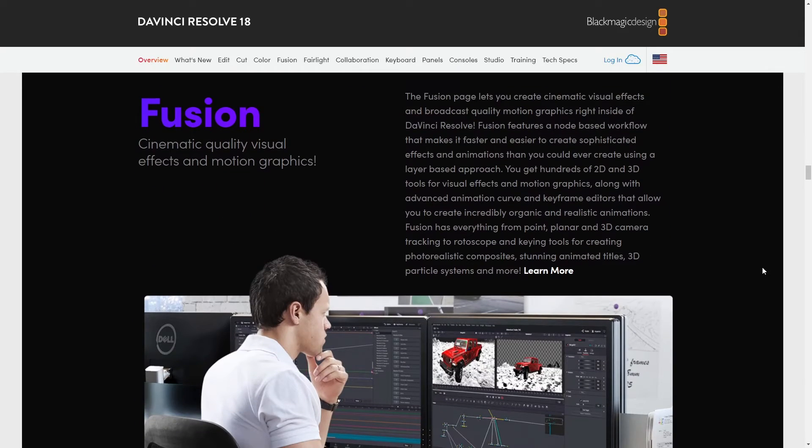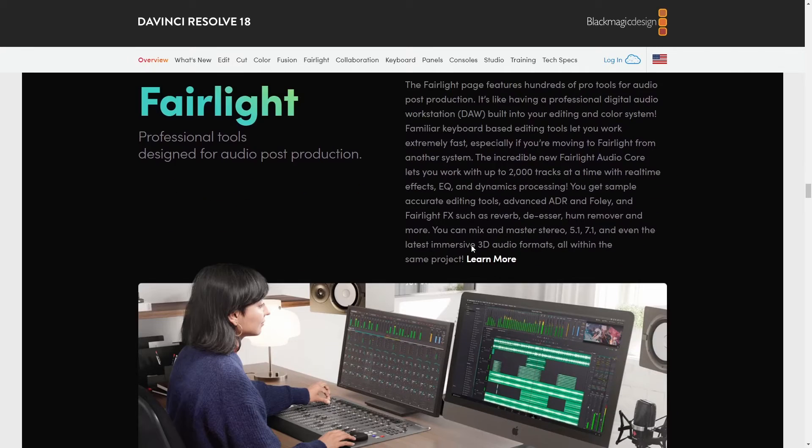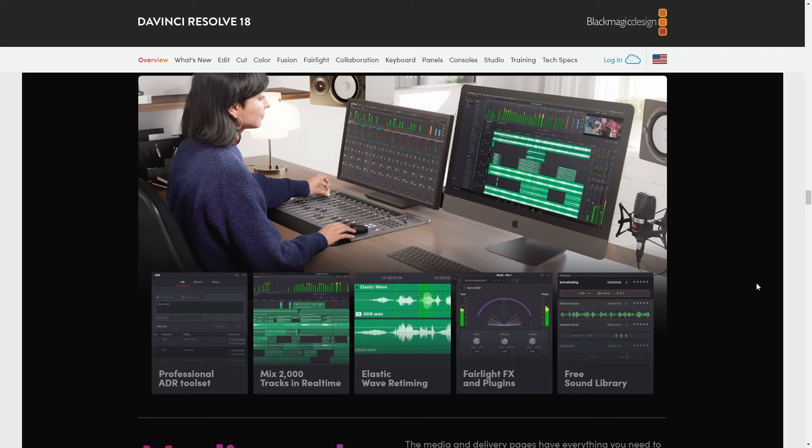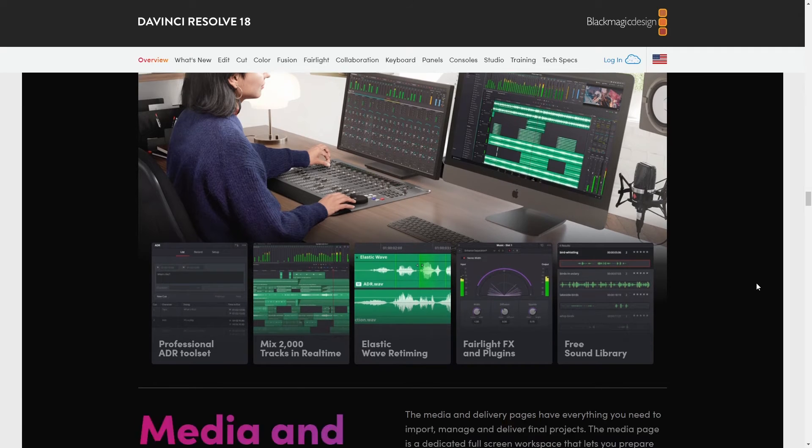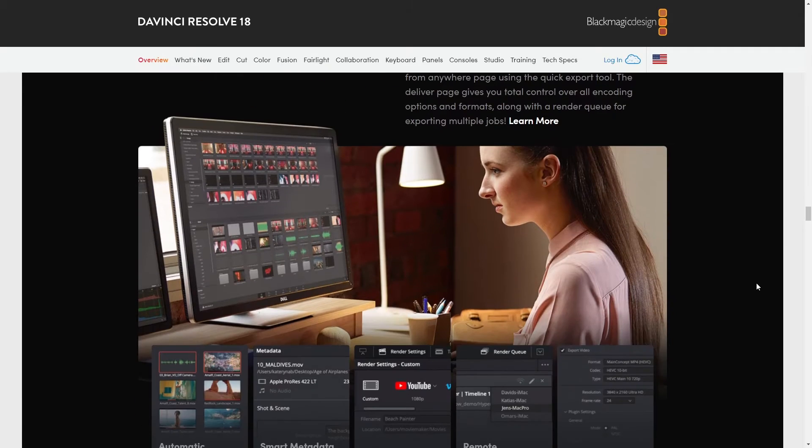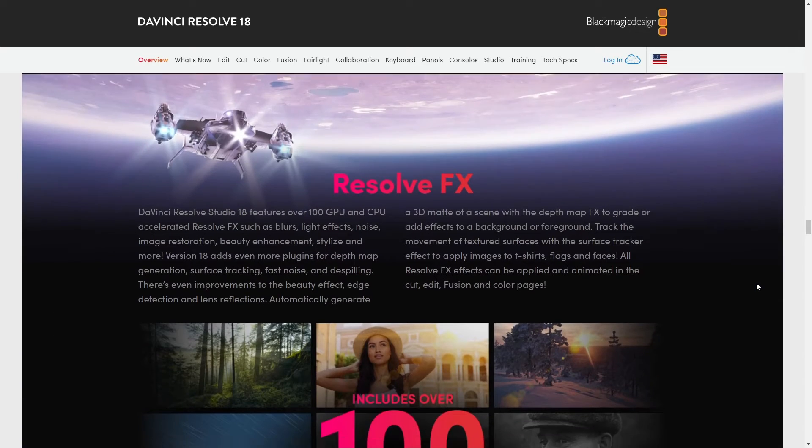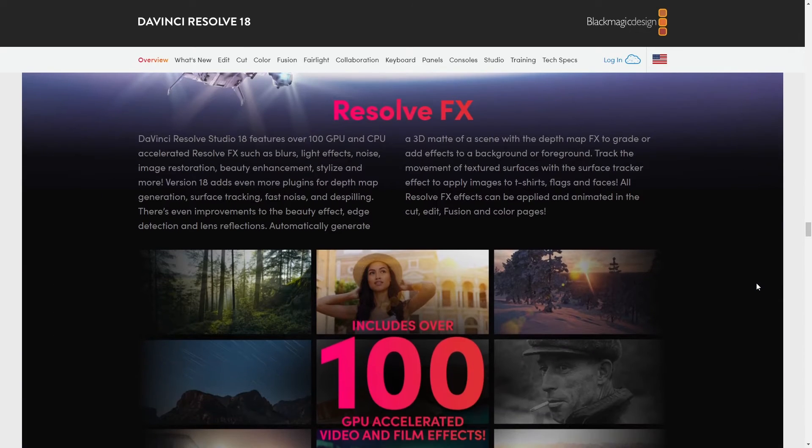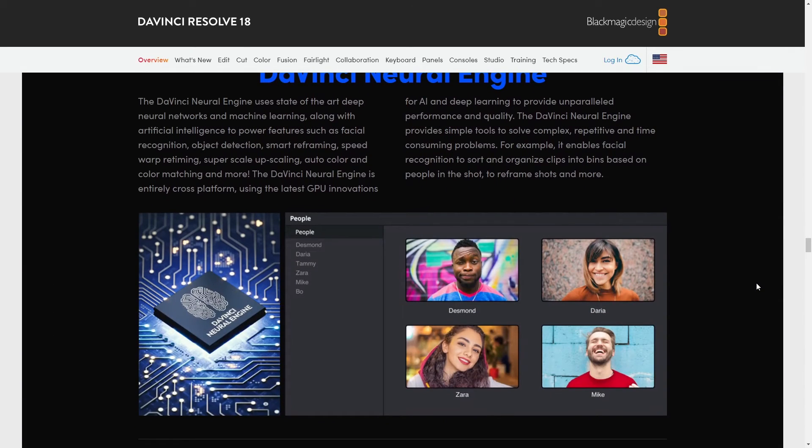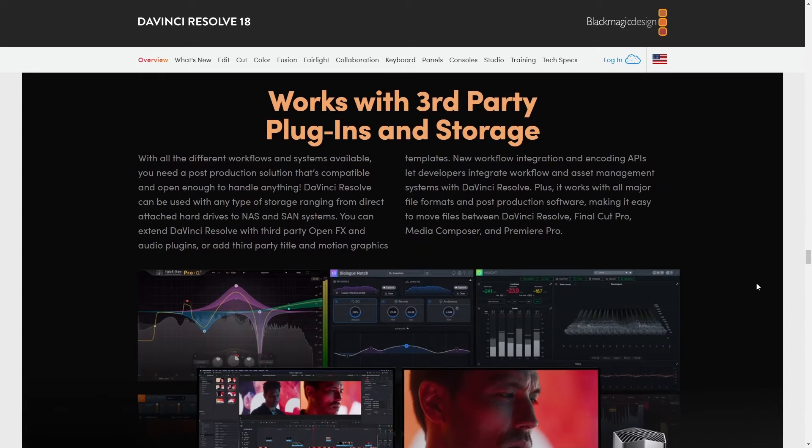And let's not forget the audio features because they've really stepped up their game with the Fairlight audio tools. If you're handling video editing on your own and you need to work on the audio too, it's all integrated. This means you can just jump from editing to color to audio without skipping a beat or exporting stuff out. It's all right there in one package.